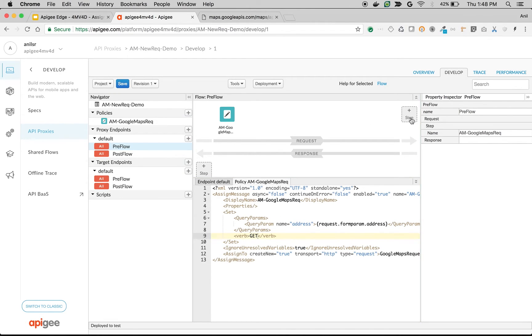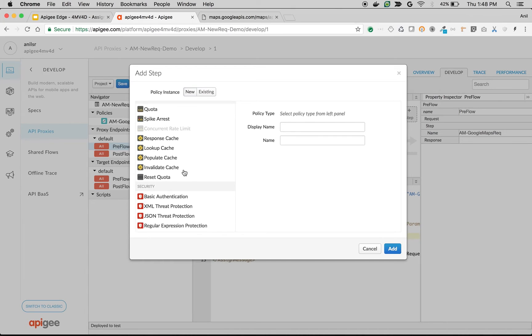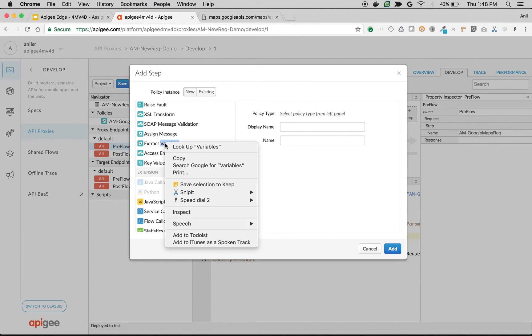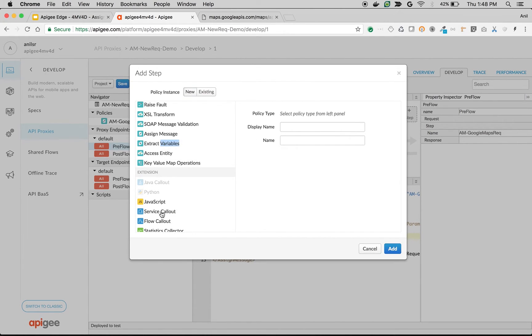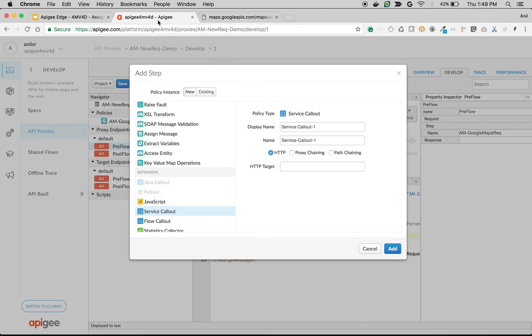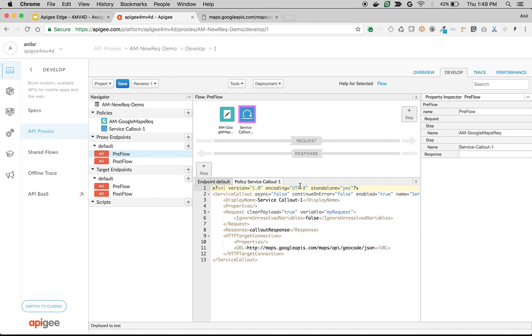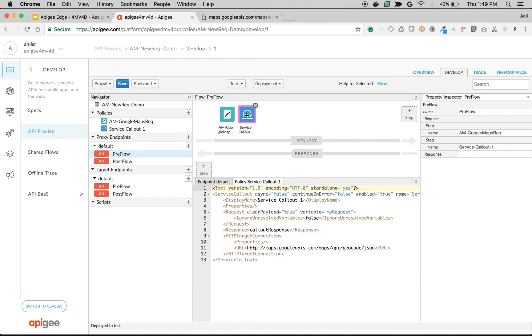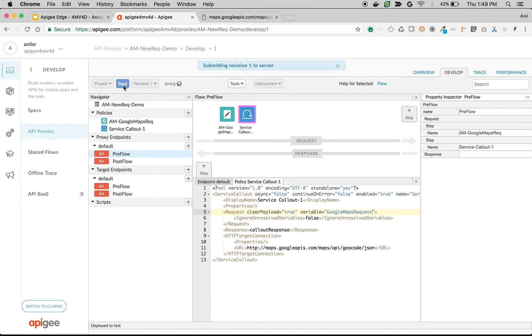And let's attach a service callout policy to make an API call to Google Maps. So I'm going to attach the service callout. I'm going to take the endpoint here and update it. And then click on add. So I'm going to take the newly formed request and give it to this particular service callout. And then save the API.